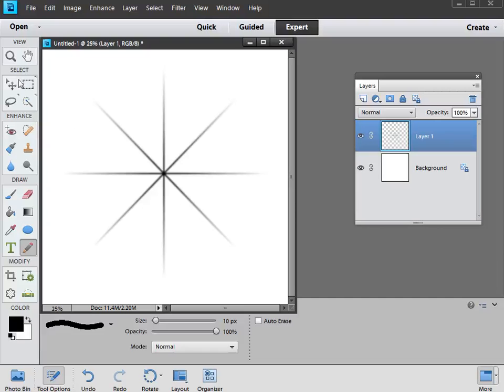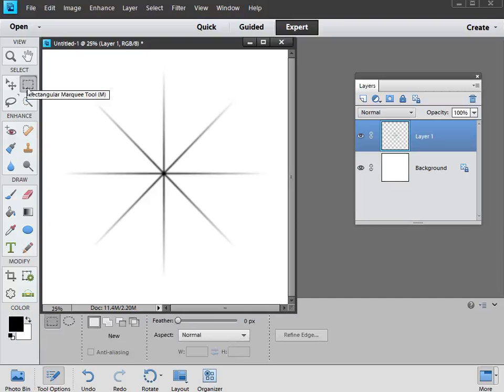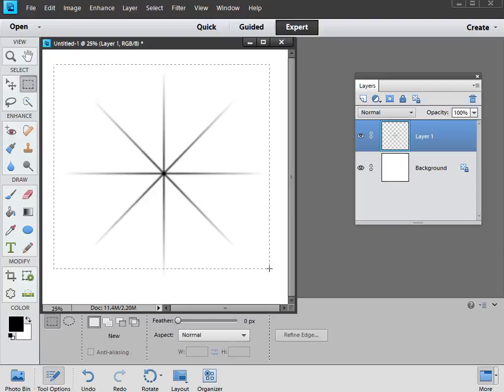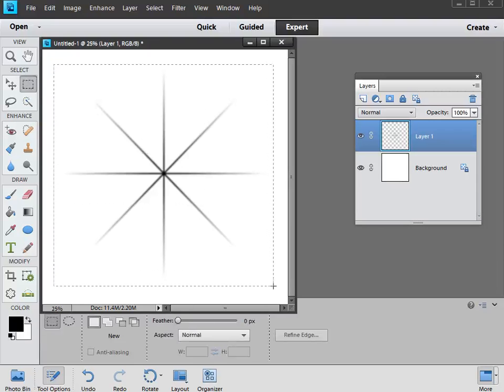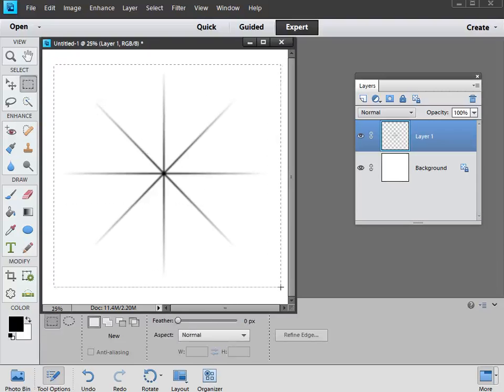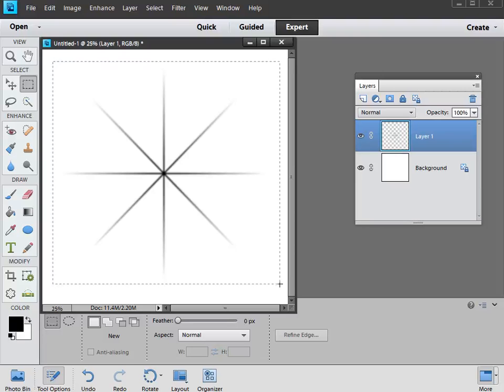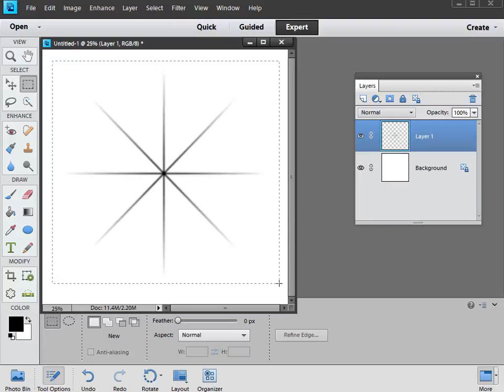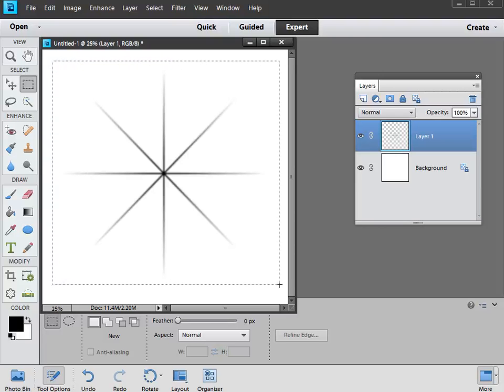Now to do this, grab the Rectangular Marquee tool, that's this one here. Then we're just going to draw around our star, making sure we've got all those feathered edges in, so we can hold down the space bar before releasing the mouse to make sure we've got everything included. Something like that looks pretty good.